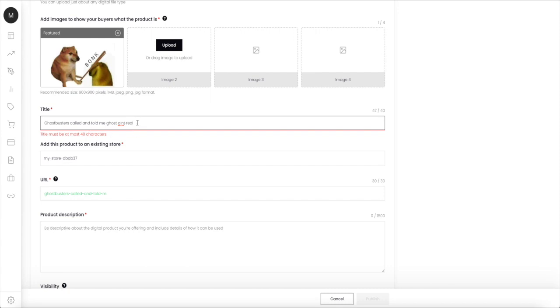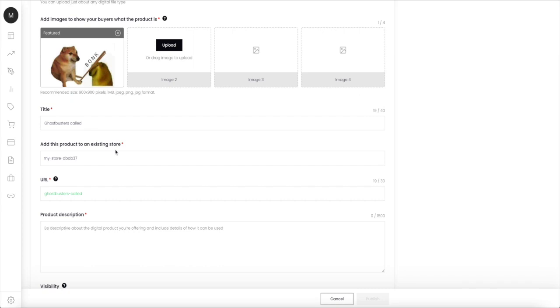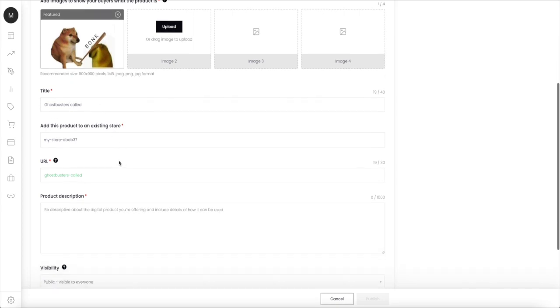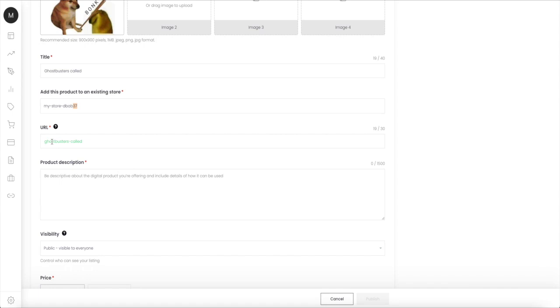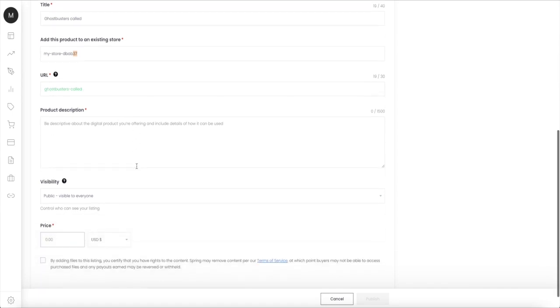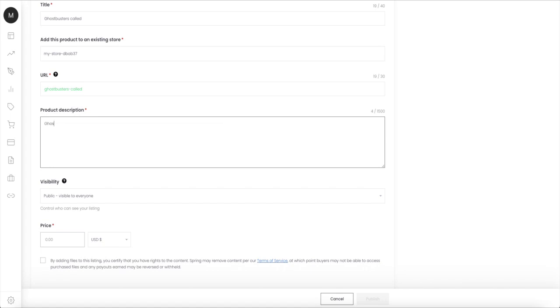You can only go up to 40 letters. And here you can add it to your existing store. My store is this one, and the URL I'm just gonna call Ghostbusters-called. The product description you can just call Ghostbusters-called again, test, whatever.